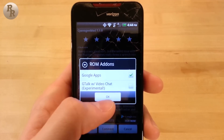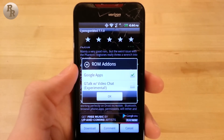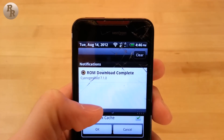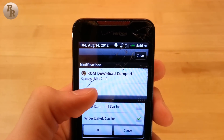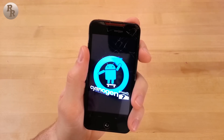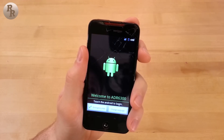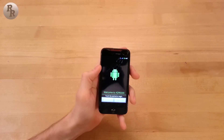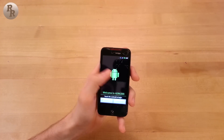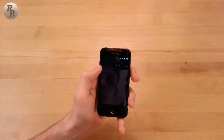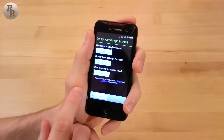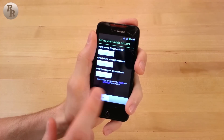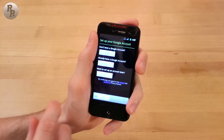Then go ahead and let that download and install. Once it's finished, your phone will reboot into CyanogenMod. Then you can go ahead and set up all your preferences and you're good to go. So there it is — you've made it all the way through all three videos and you have now rooted your Droid Incredible with a custom ROM installed.